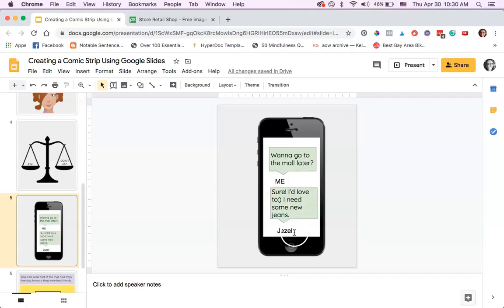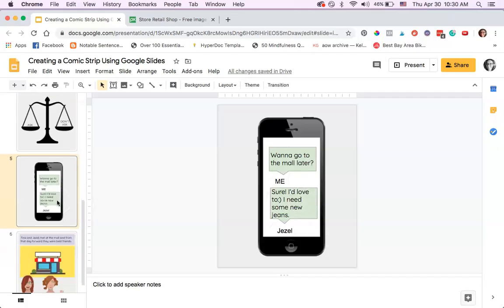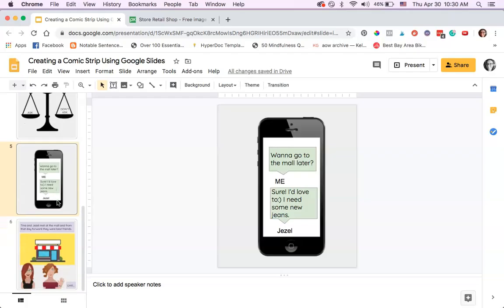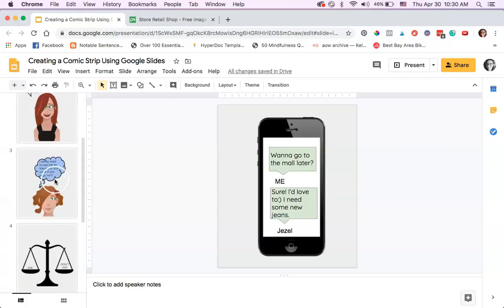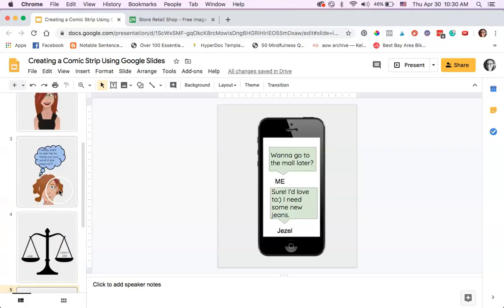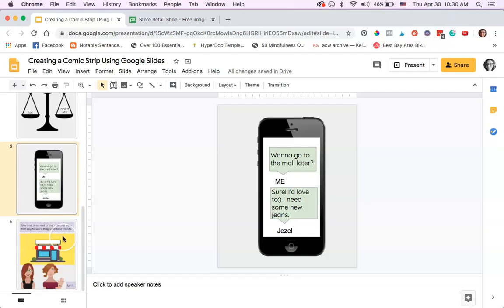This is a text message between the two characters. 'Want to go to the mall later?' 'Sure, I'd love to. I need some new jeans.' It's kind of funny that they're next to each other and now they're texting.